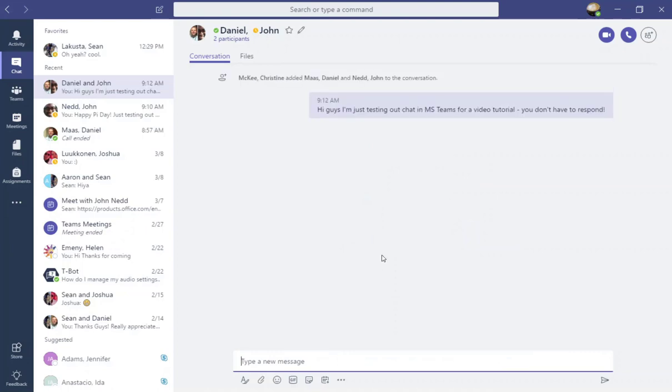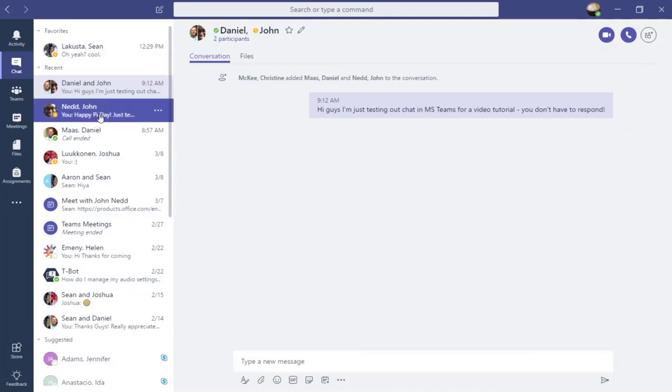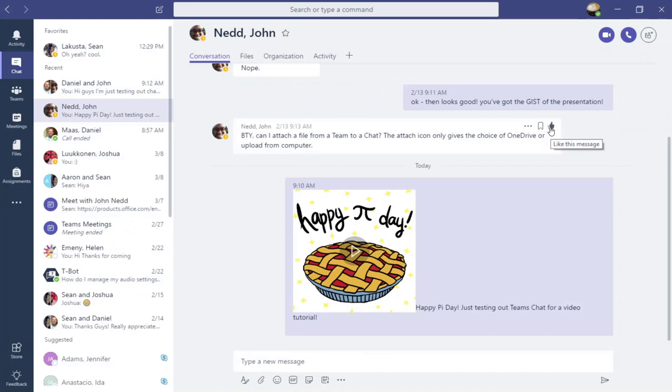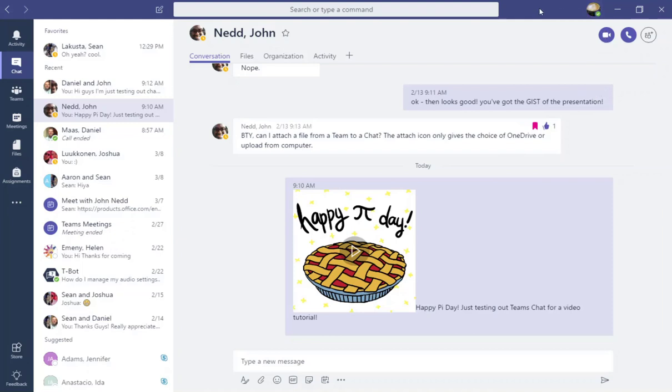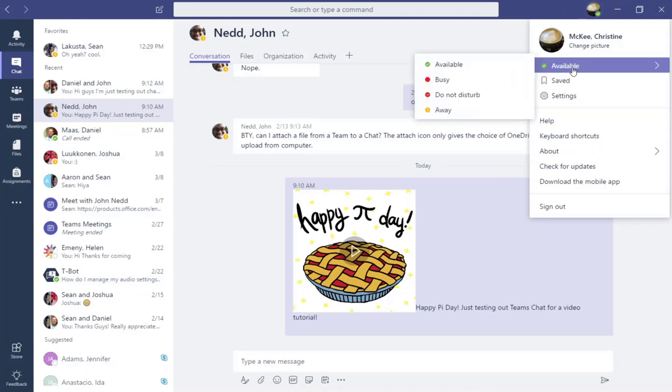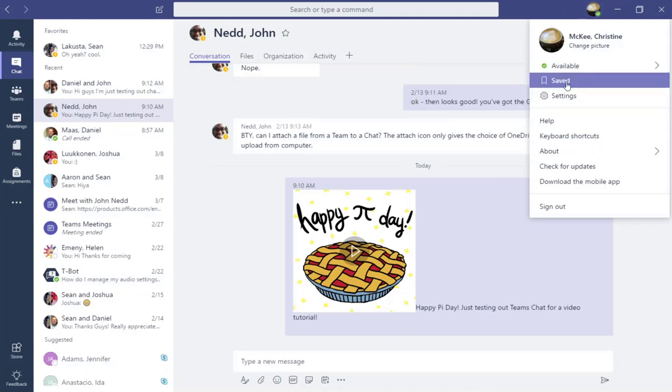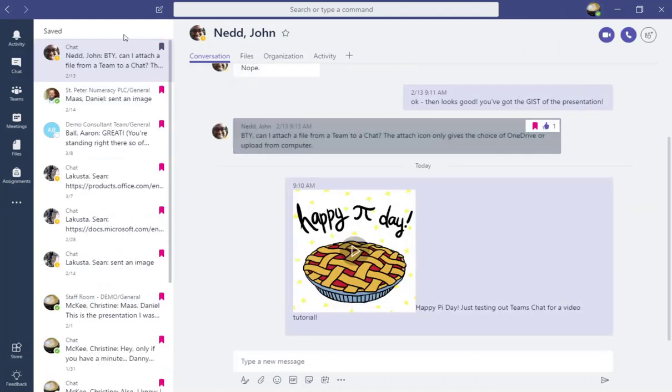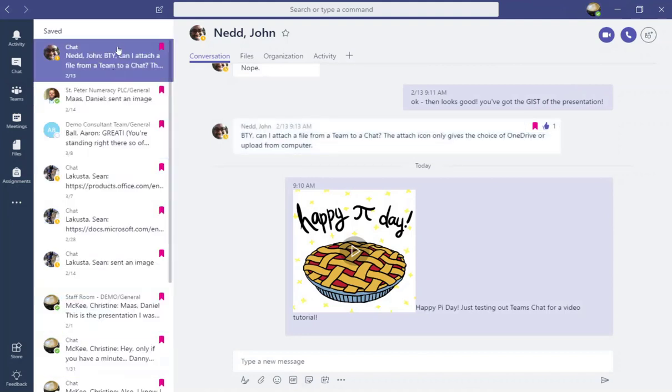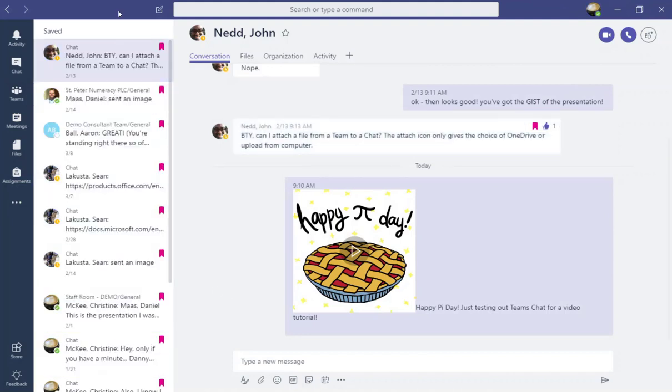Now, just like in the conversations tab inside your team's channels, you can like posts and you can also save posts. So I could go ahead and save this particular message. And I can check my saved messages by going right up to the very top of the window and clicking on my Microsoft Office 365 profile picture. And underneath my availability, clicking save. And all of my saved messages will open up here for me to select from.